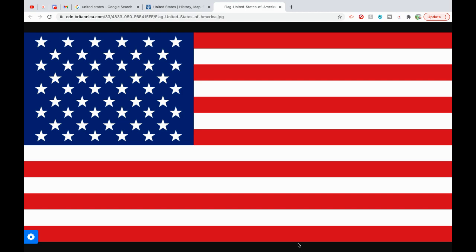So without further ado, let's begin. The United States of America, or the USA, commonly known as the United States or America, is a country primarily located in North America consisting of 50 states, a federal district, five major self-governing territories, and various possessions. At 3.8 million square miles or 9.8 million square kilometers, it is the world's third or fourth largest country by total area.